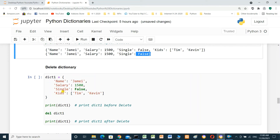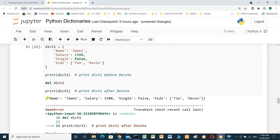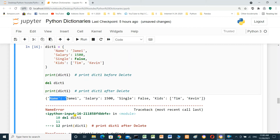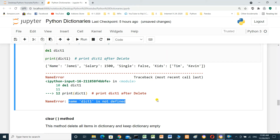Delete the dictionary entirely. We print the dictionary before delete, then use del on dictionary one, then print again. It will print the dictionary before delete, and after delete gives an error because the name is not defined — it's already deleted.